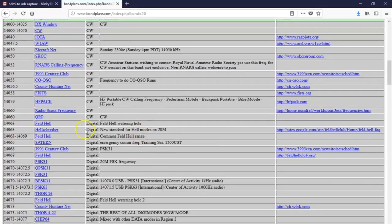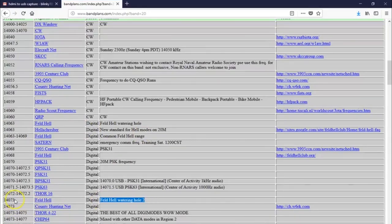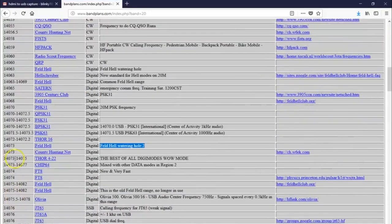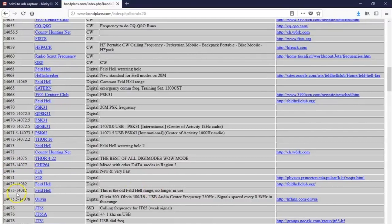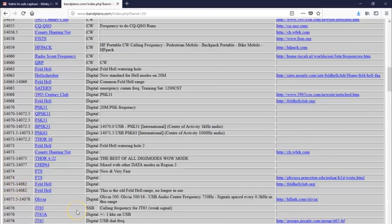here's a good point. Like, see here, we got FeldHell watering hole number 2, 14.073, but that's probably going to be a bad place there, because 14.074, well, there's your FT8. Then you have another Hell range here, up above 14.074, all the way up to 14.082. So,